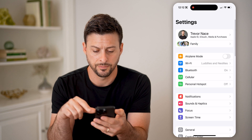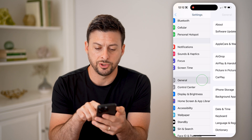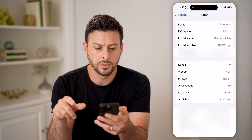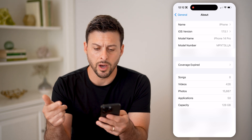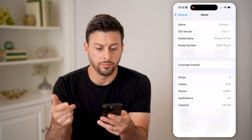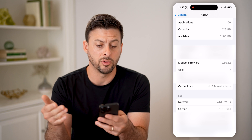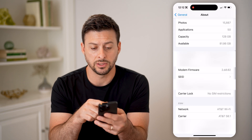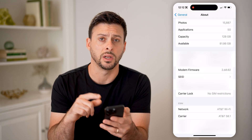So let's open up settings here, scroll down and tap on General and then About. You'll be able to see the iOS version, the model, the model name, the model number. I can scroll down here and see more information about the available capacity — in this case you can see the capacity is 128 gigabytes.